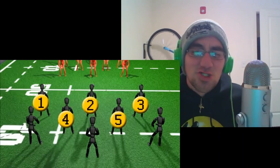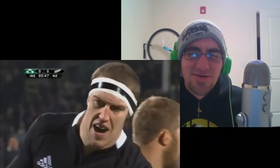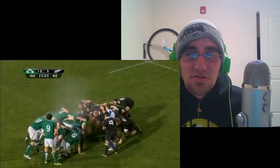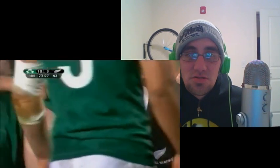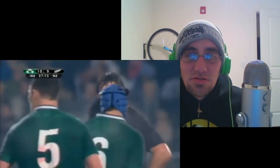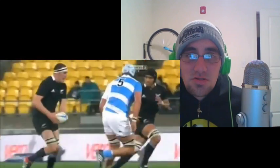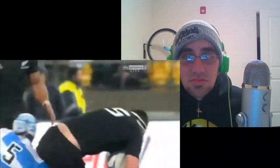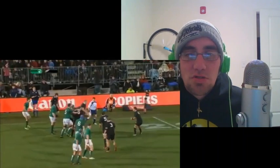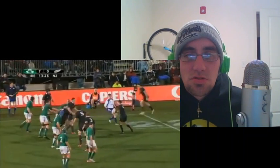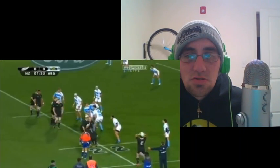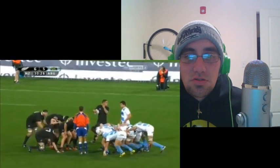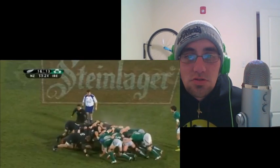Numbers four and five are the locks, also referred to as the tall timber. They're usually the tallest players on the team — international locks measure around 6'5" and 240 pounds. They need their height in the line-outs when hoisted into the air as the hooker throws the ball. In the scrum, locks slot in behind the props and hooker and push hard.